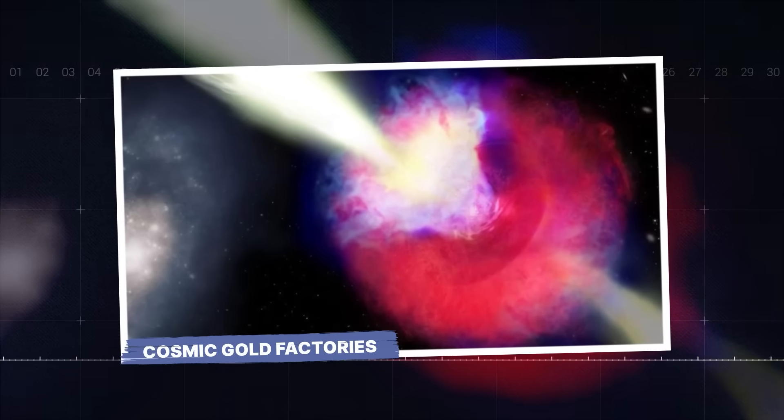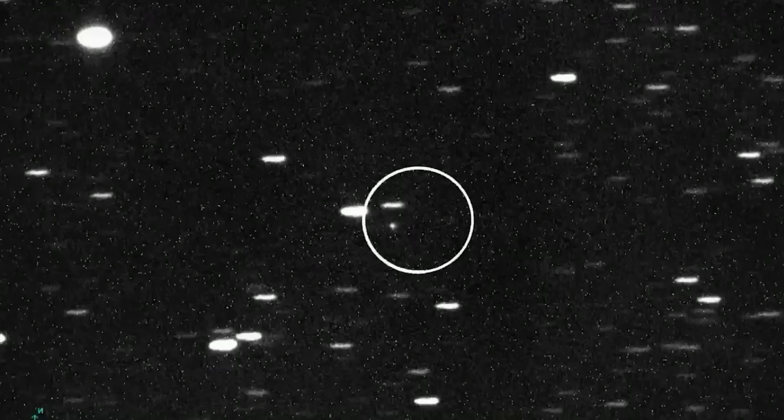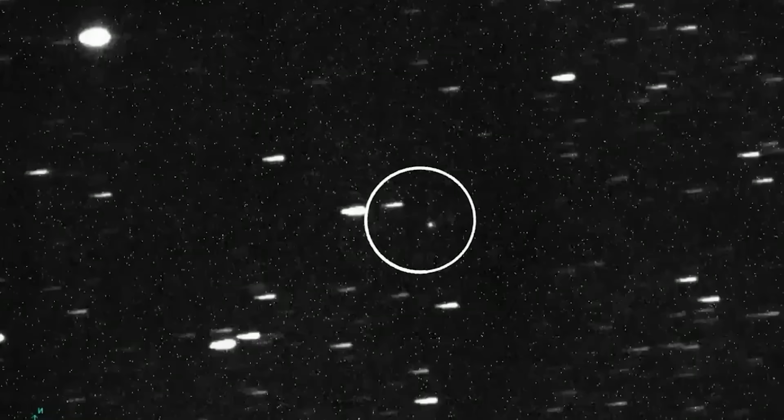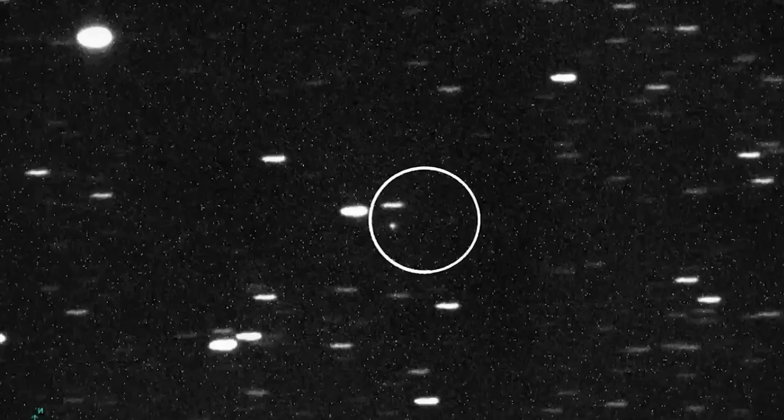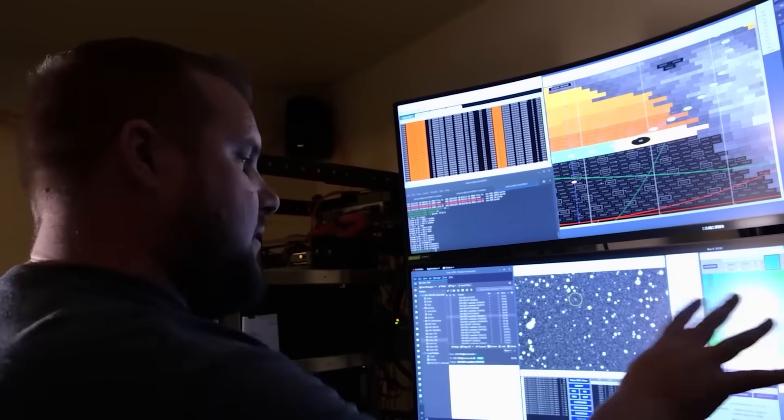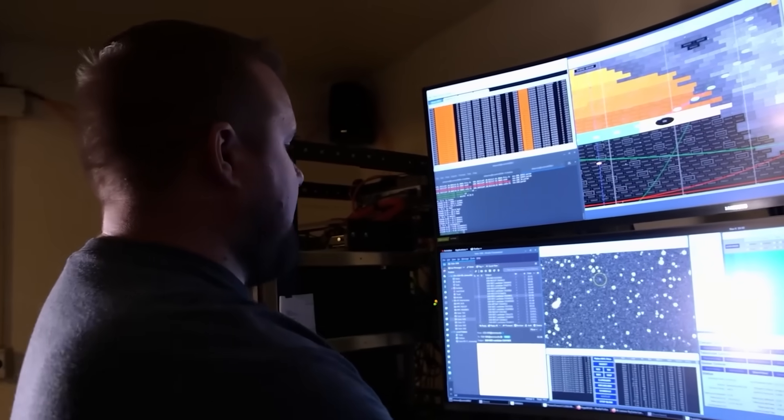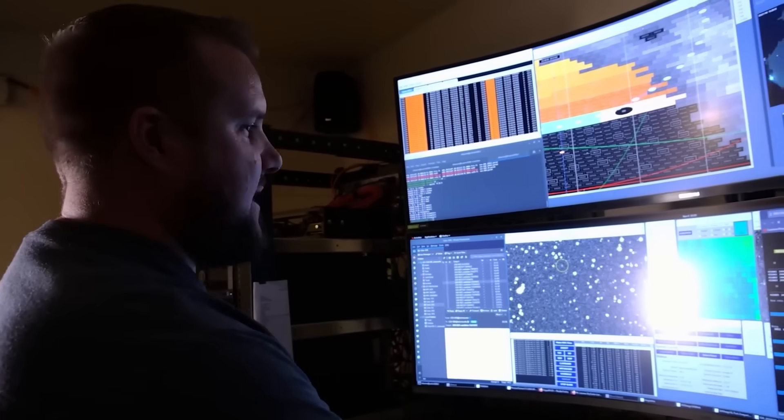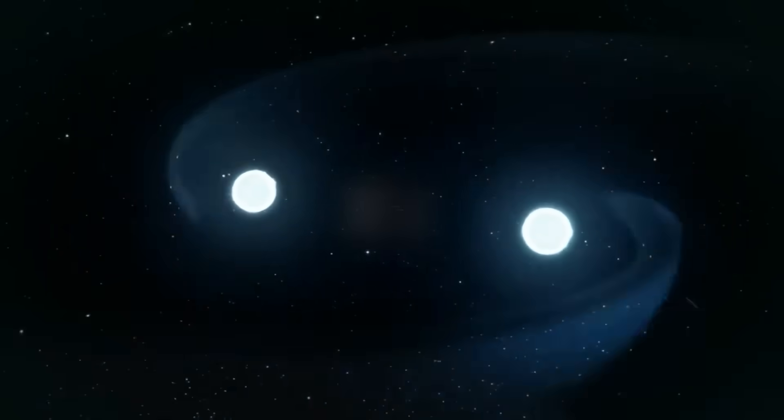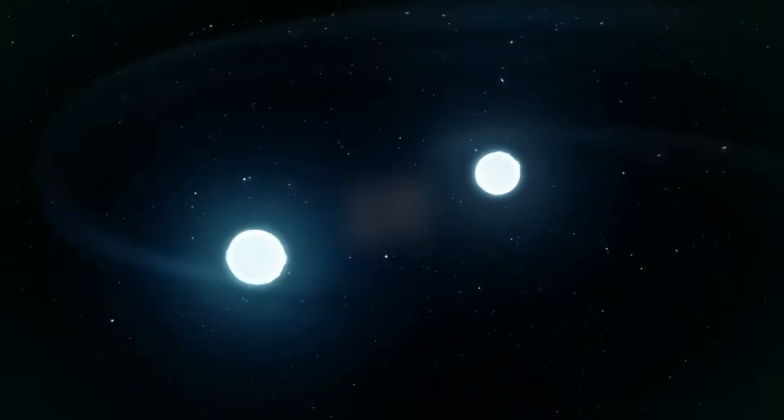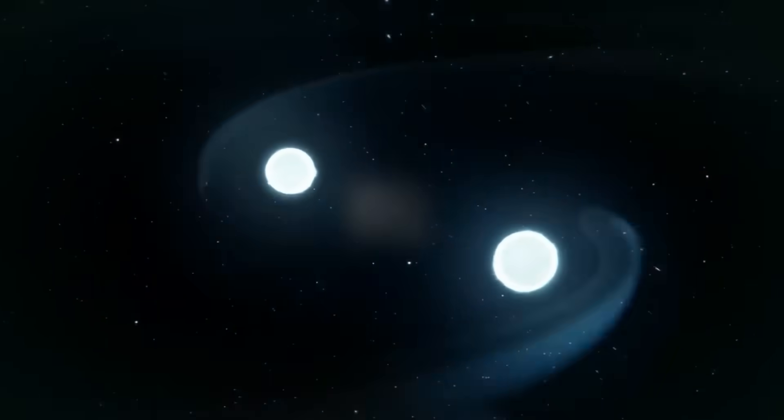While 3I Atlas provided a truly spectacular show, the phrase 'brightest surge ever' often points to something far more violent and mind-bending, the collision of dead stars.